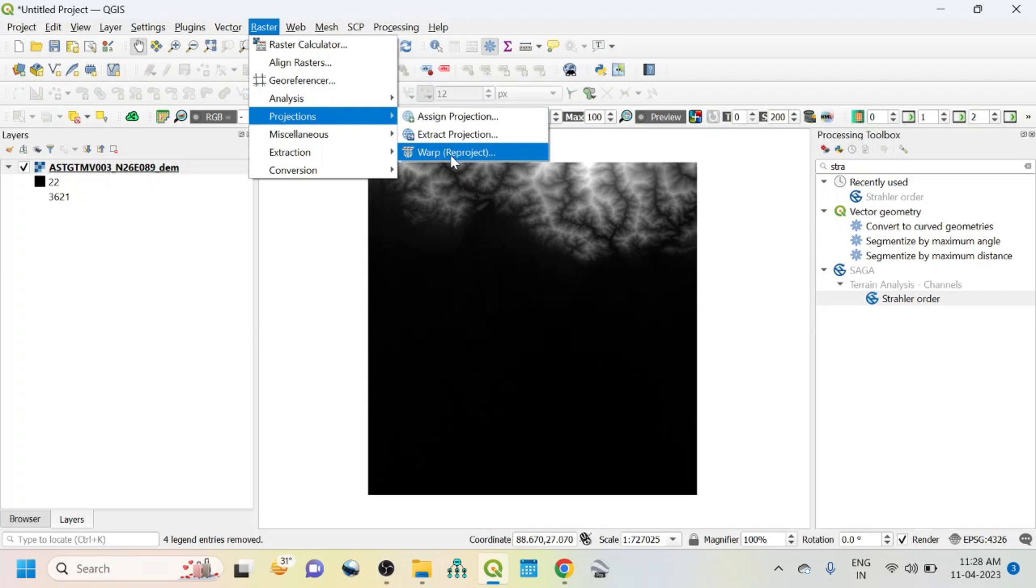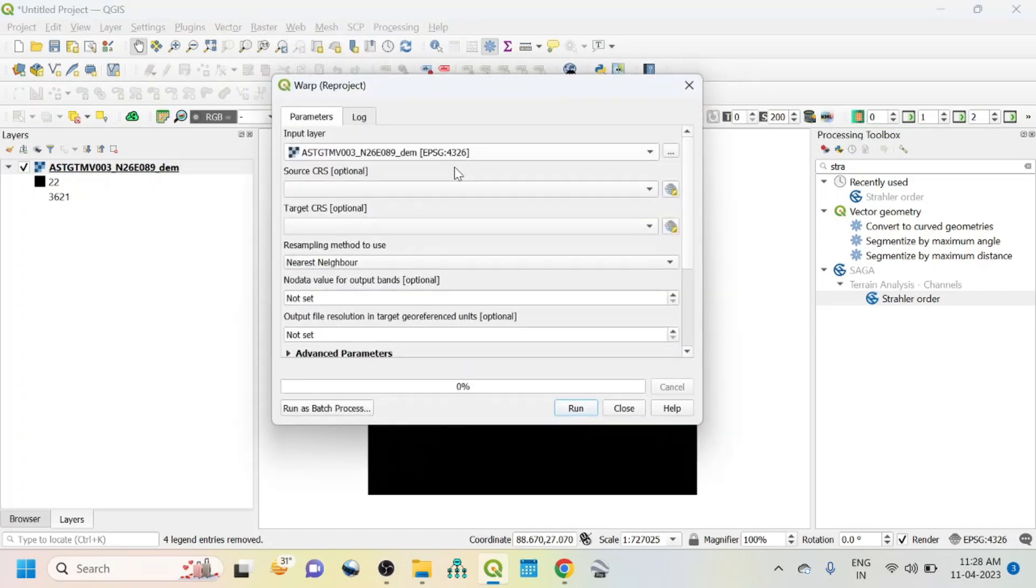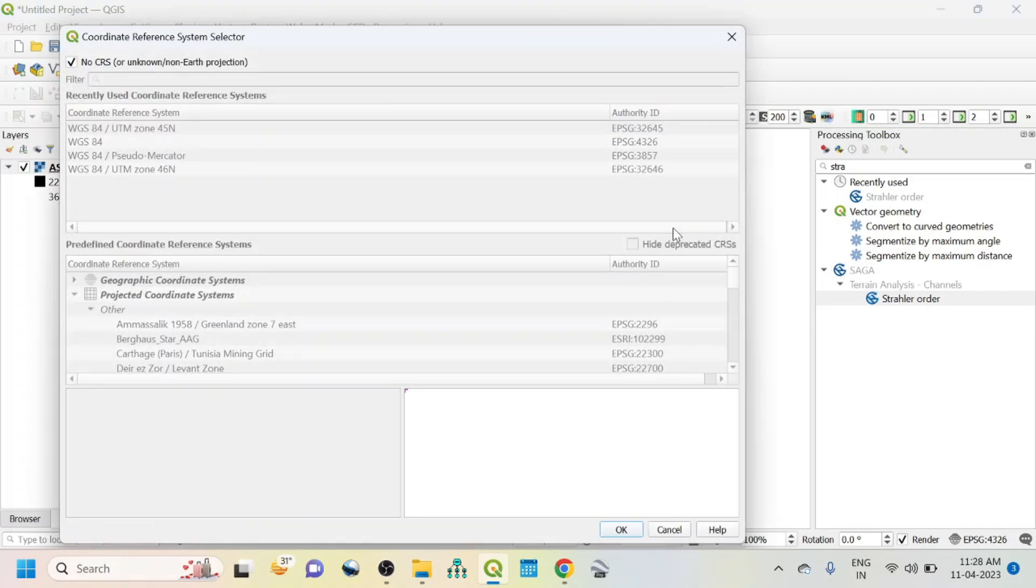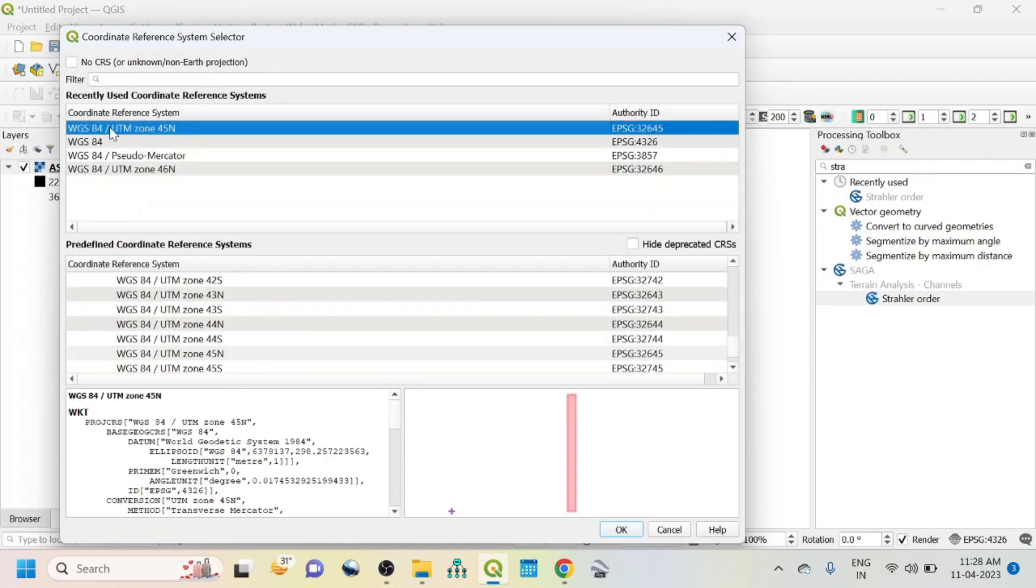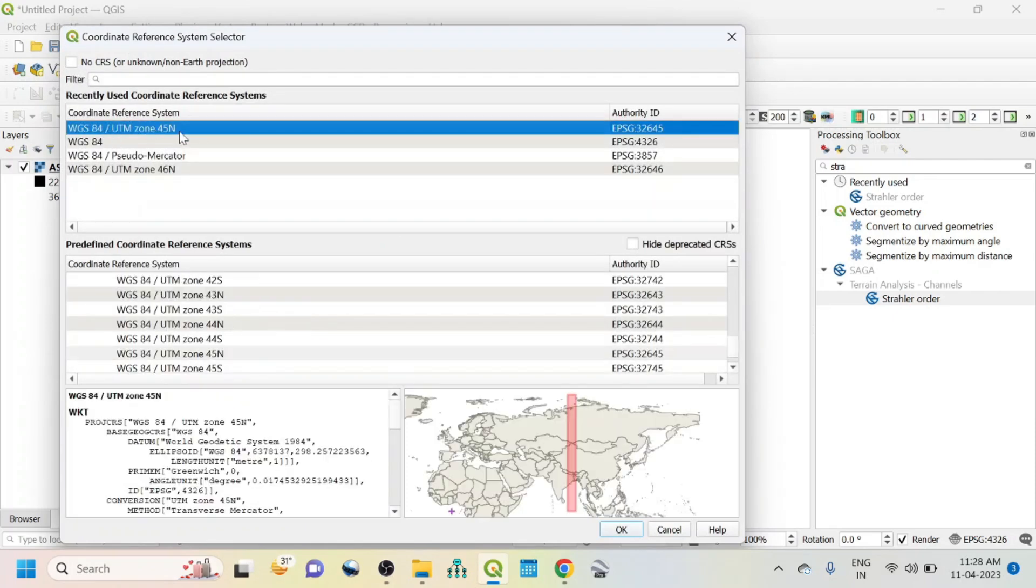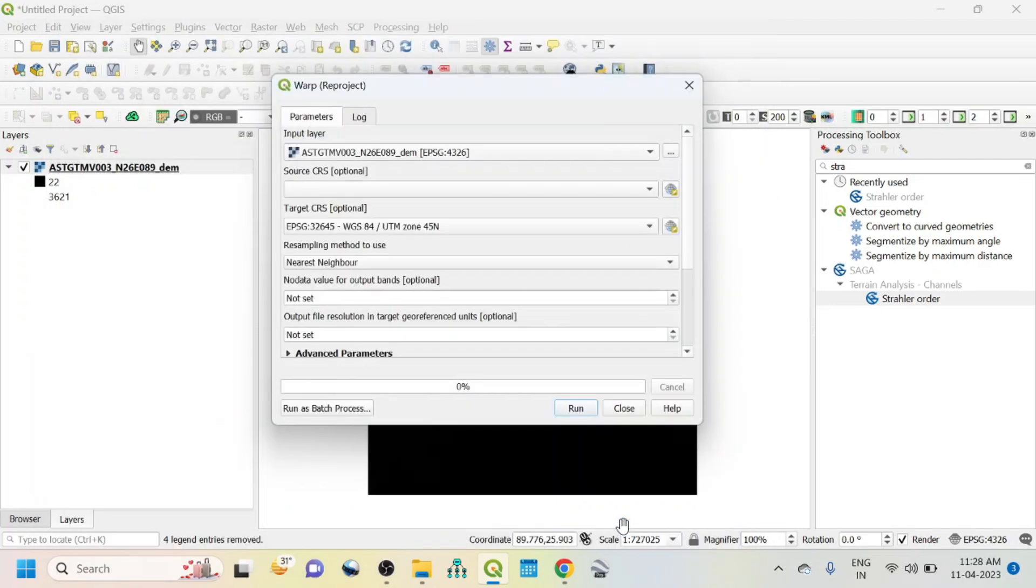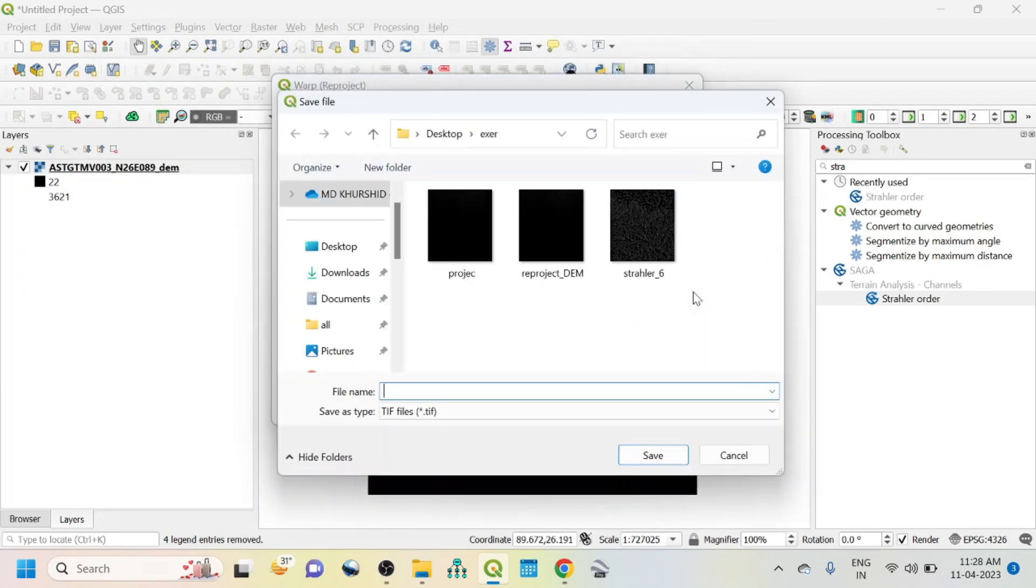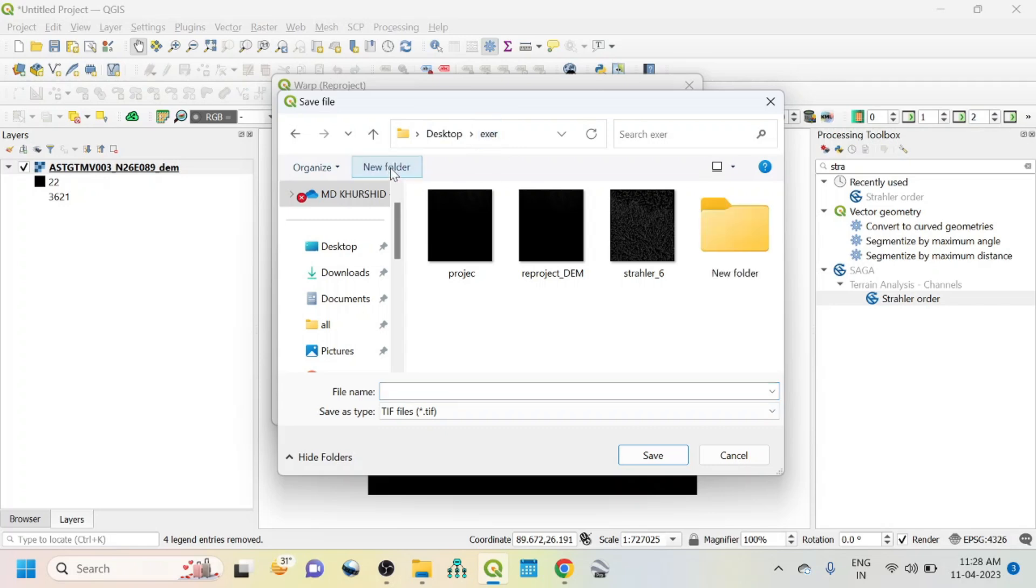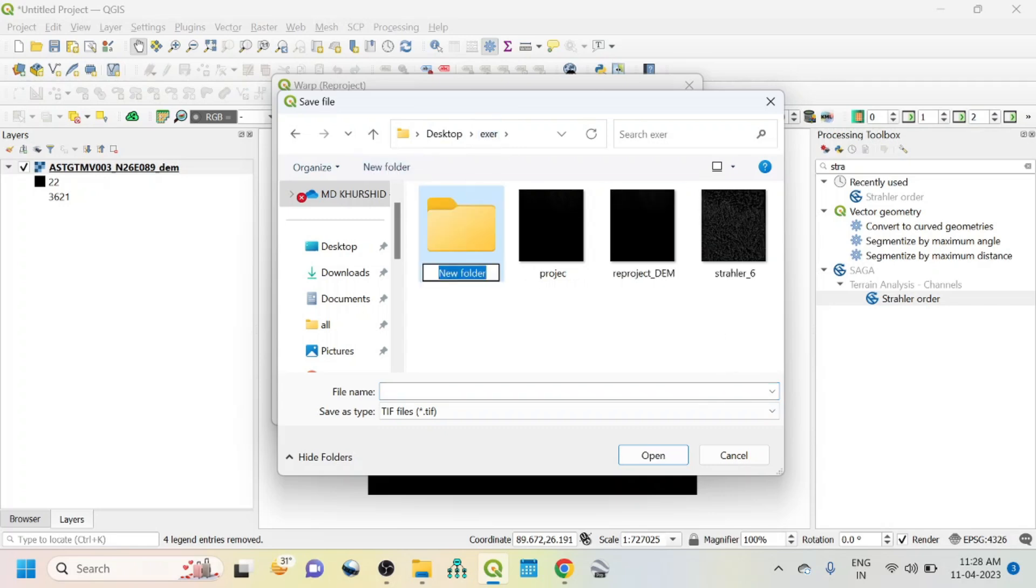For that, go to Raster, Projection, Warp. Click this target CRS, uncheck this, and you should know your UTM zone. I know that our UTM zone is 45 North. Select this, click OK, save your location folder.